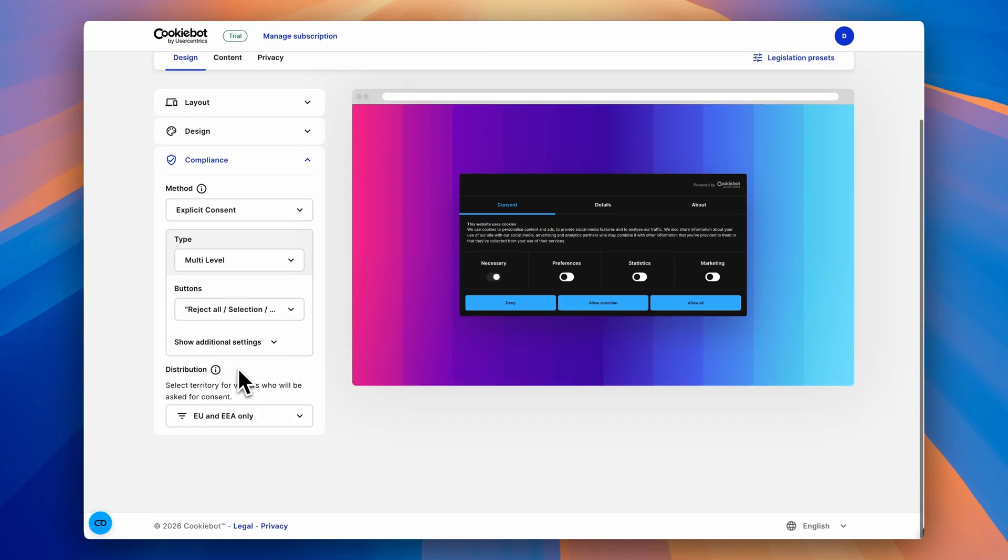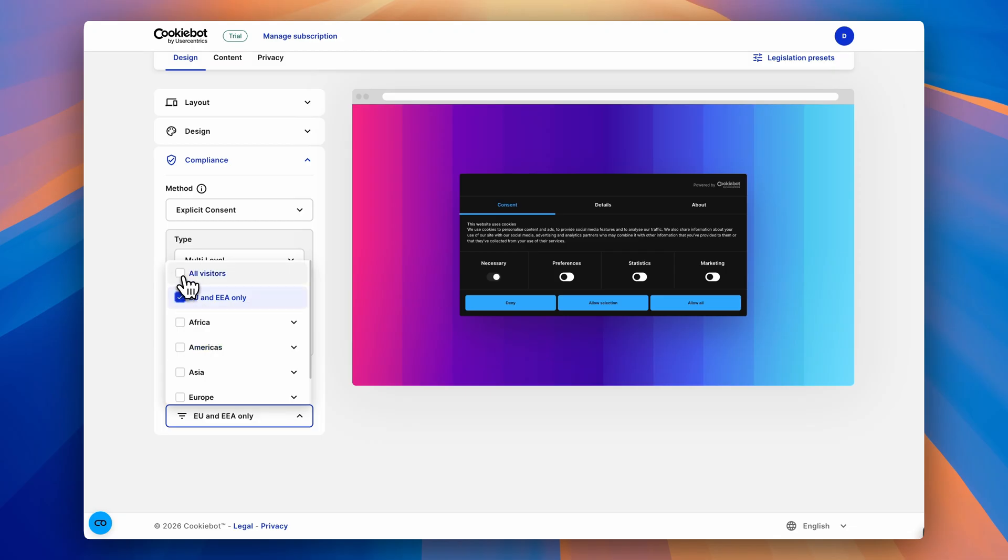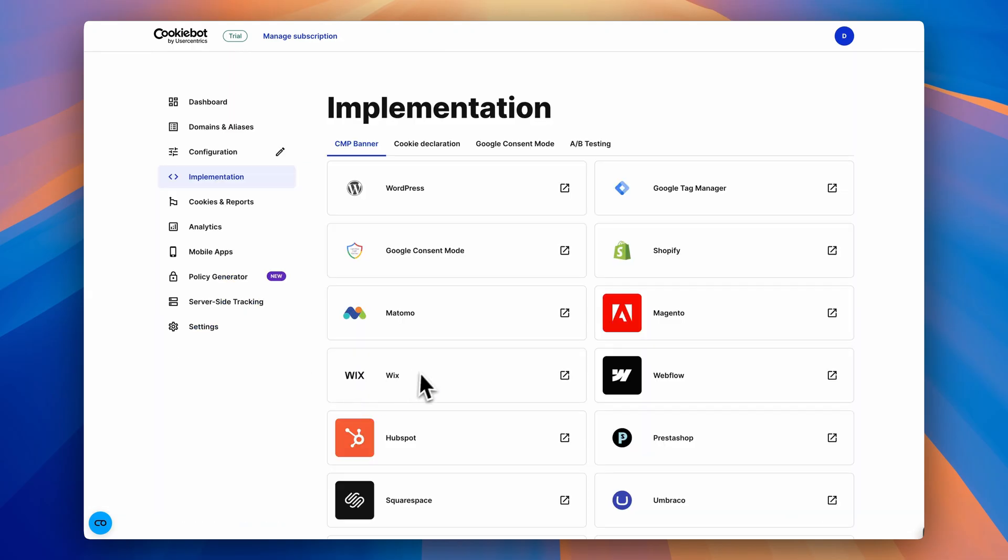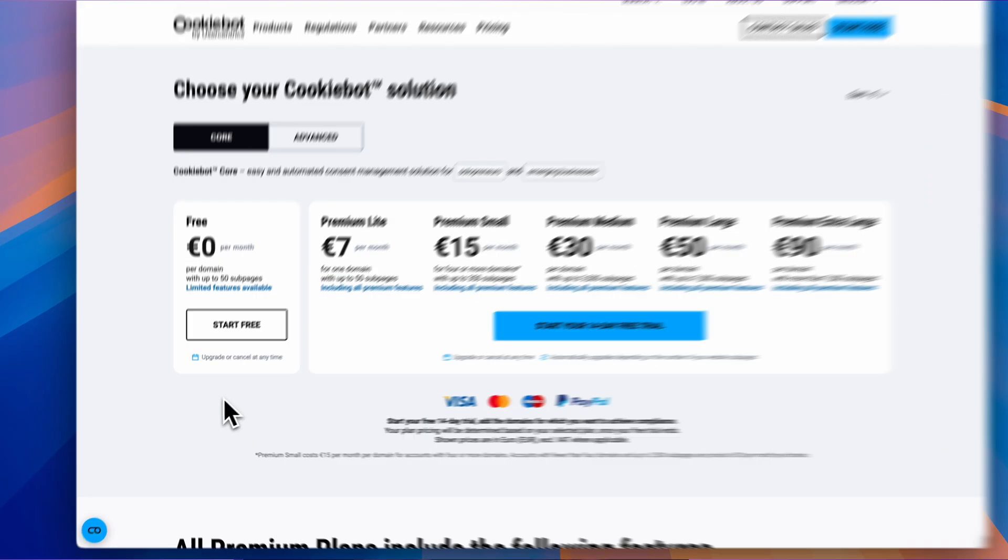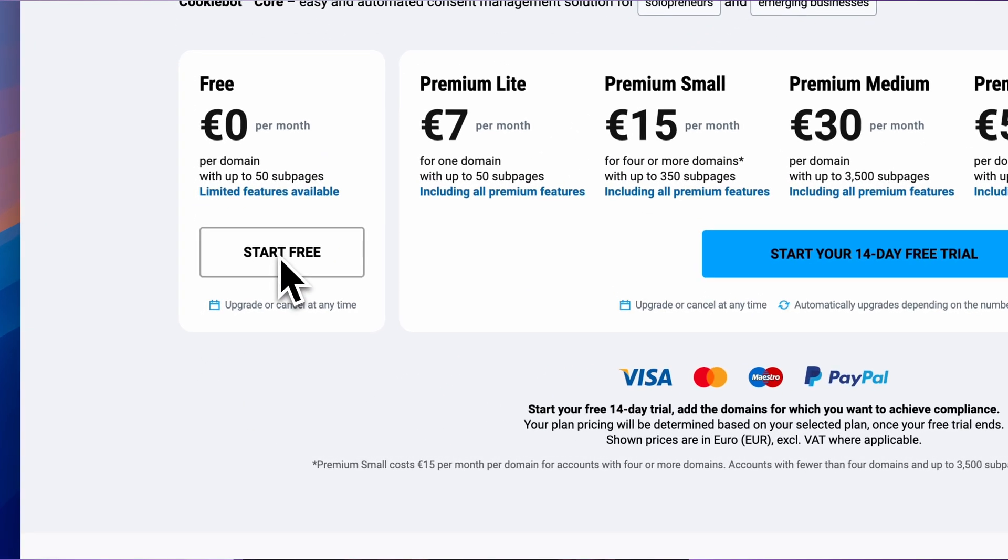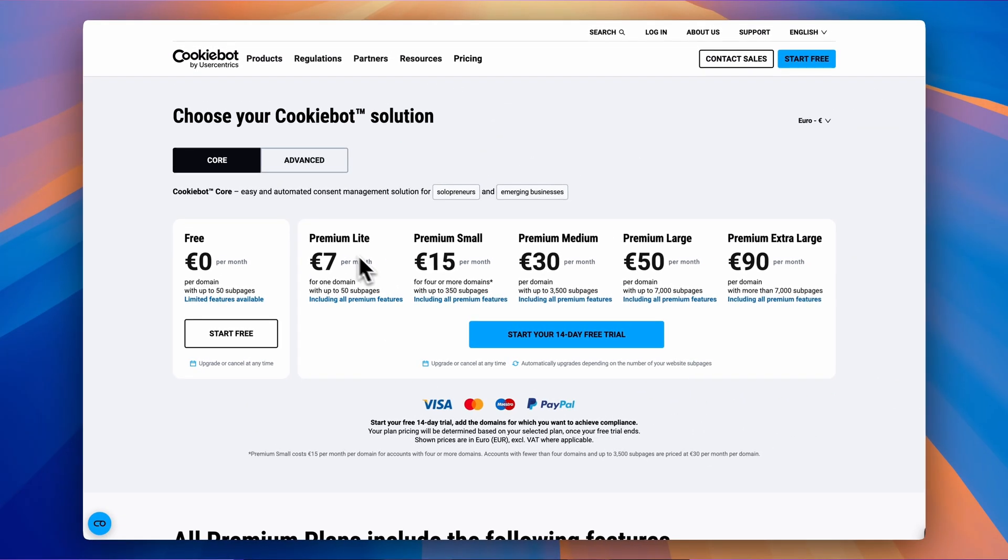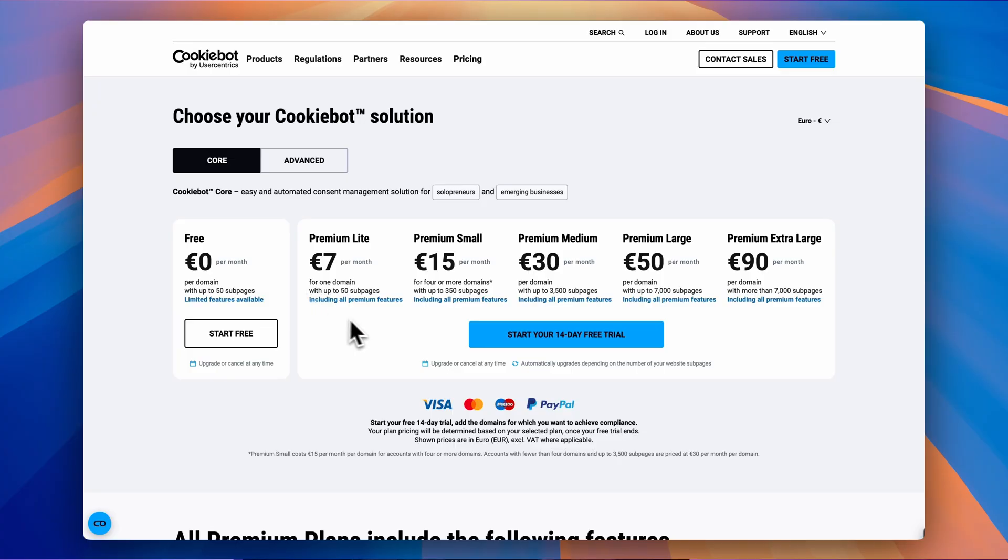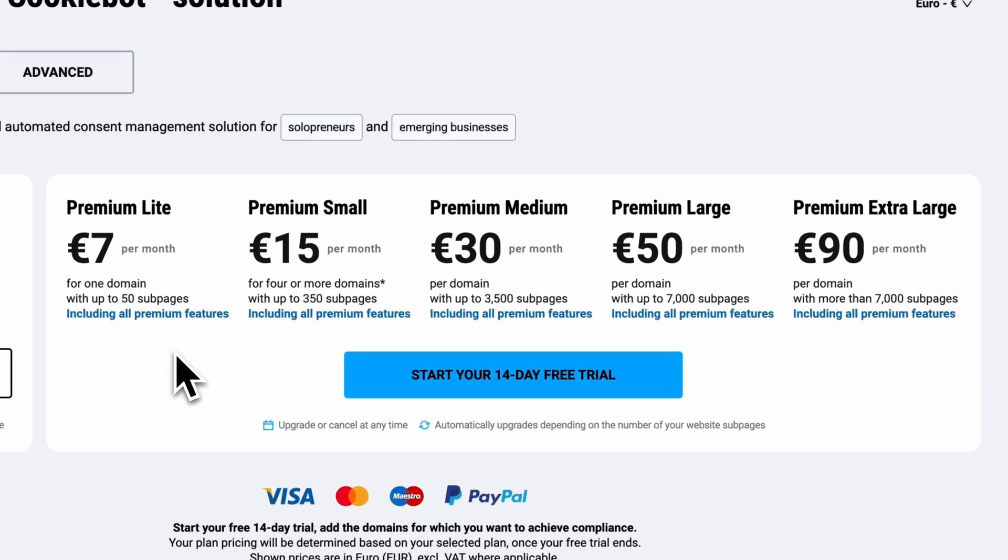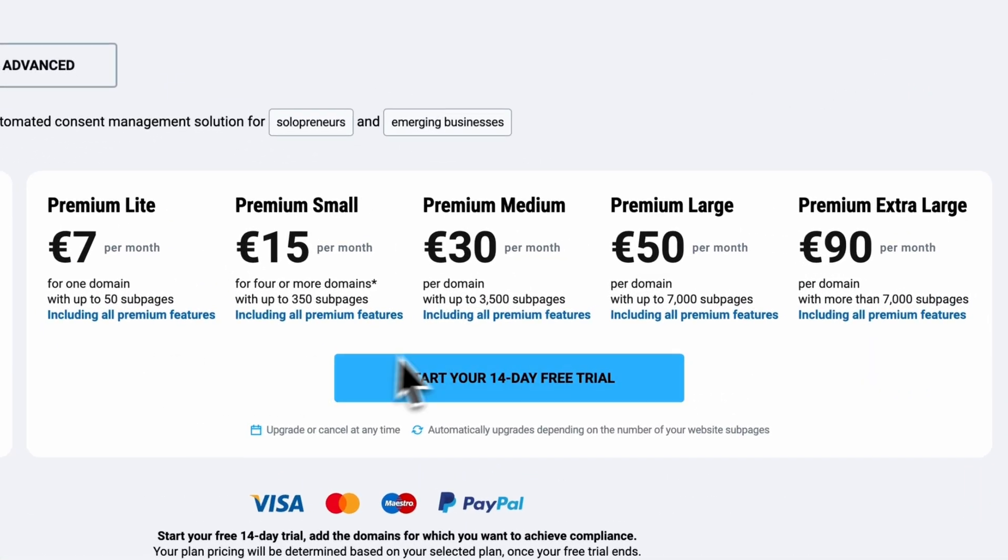CookieBot supports regulations like GDPR, ePrivacy, and US laws, and integrates with platforms like Wix, Shopify, and WordPress. It's free for small websites, and for larger sites, paid plans start at around €7 or $8 per month. If you want to explore it yourself, I've added a link in the description where you can also start a 14-day free trial with access to all premium features. Now back to our next plugin.